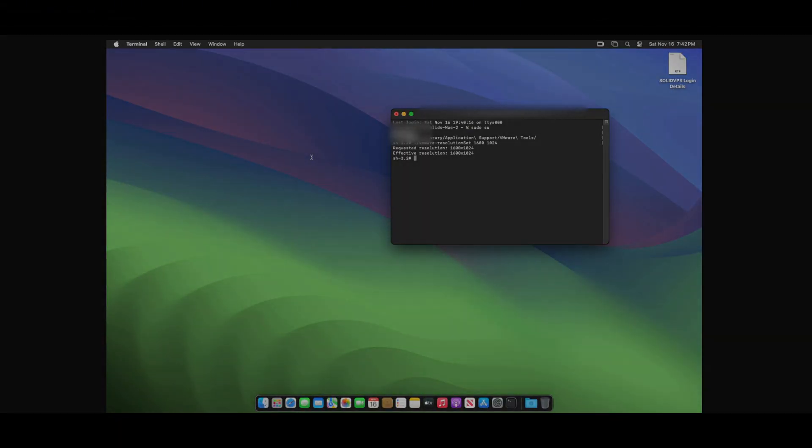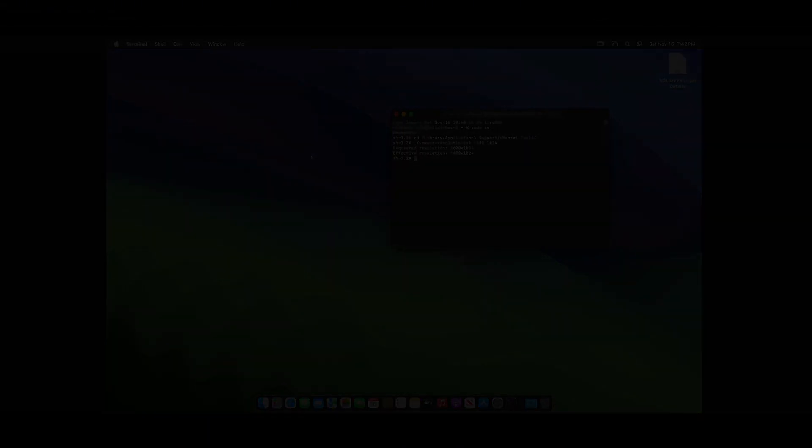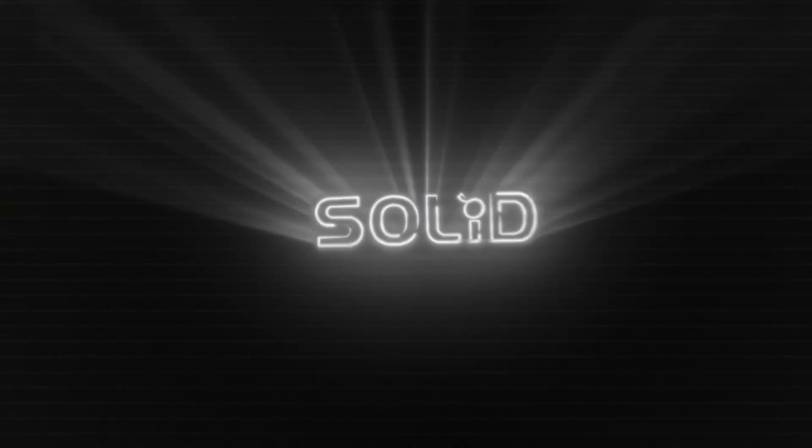Congratulations, you have successfully completed this video tutorial. Thank you and see you in the next video tutorial.